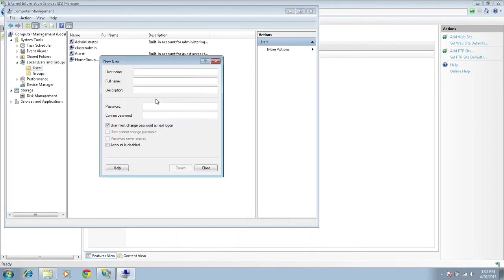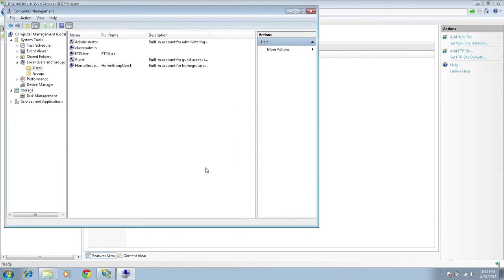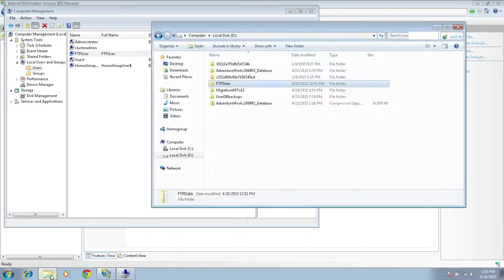I'm going to uncheck 'User must change password at next logon,' check 'User cannot change the password,' and check 'Password never expires.' I'll give the password now. Let's click Create. The user is created. This user needs to have permission to view the folder we just created.